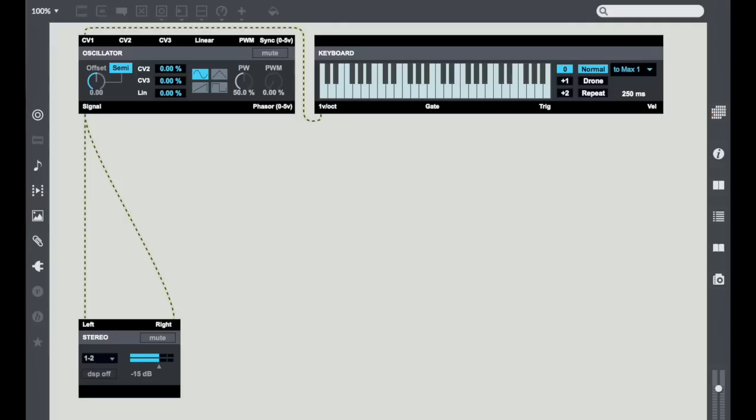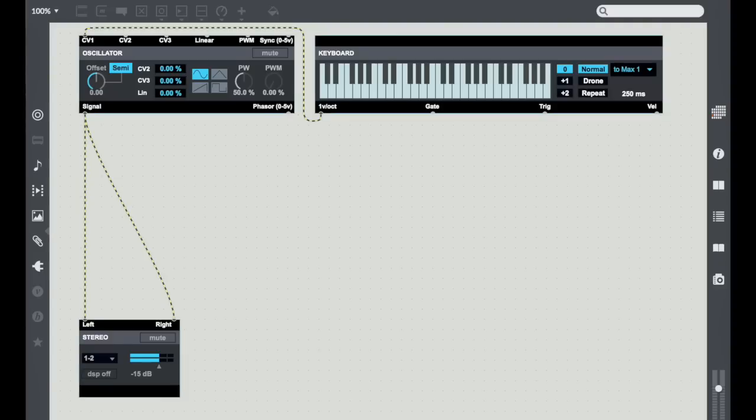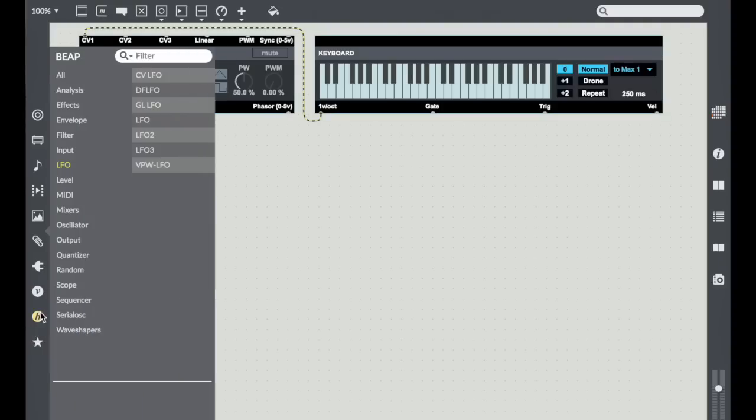It's something that especially West Coast style synthesis people are really into. In this one though, we're going to actually use wave shaping in conjunction with another kind of module that I think is really important when we're looking at wave shapes, and that's the scope modules.